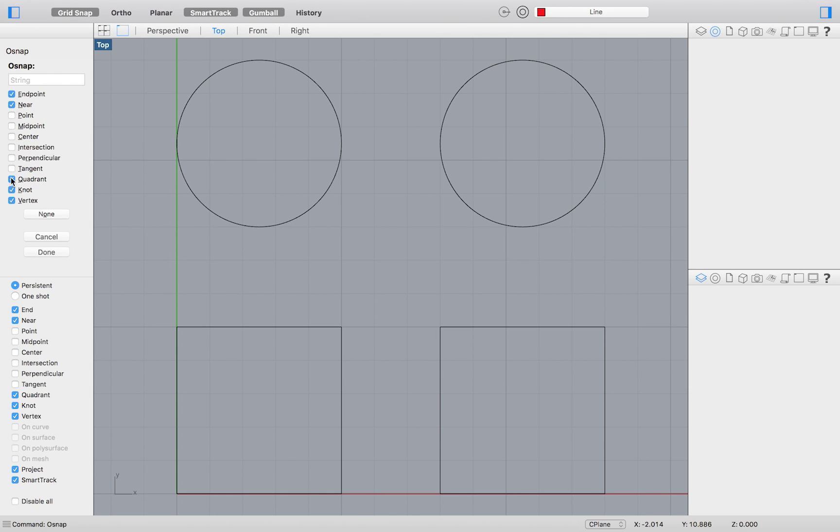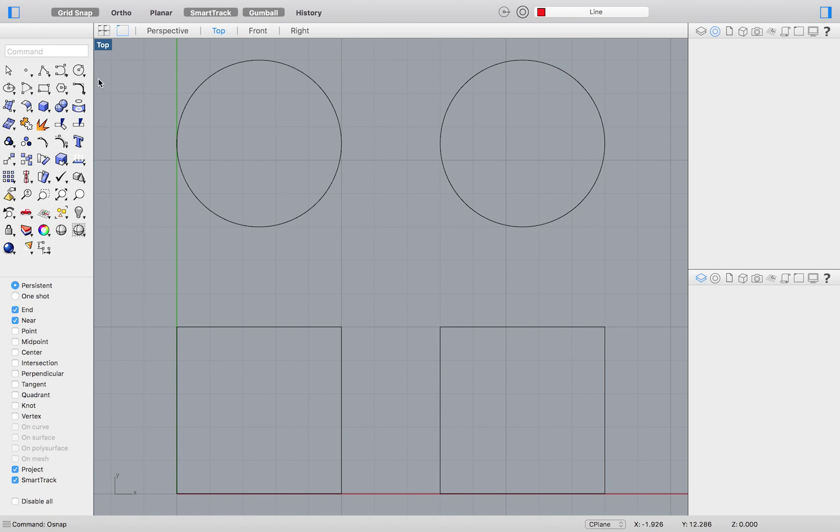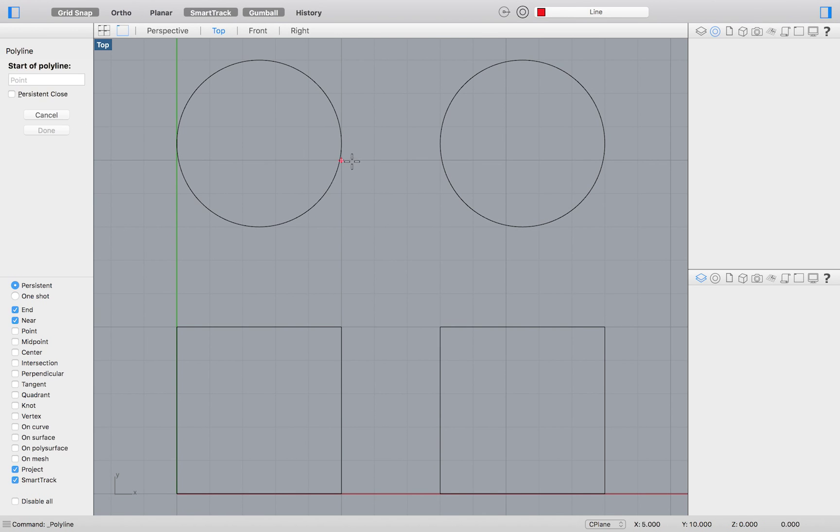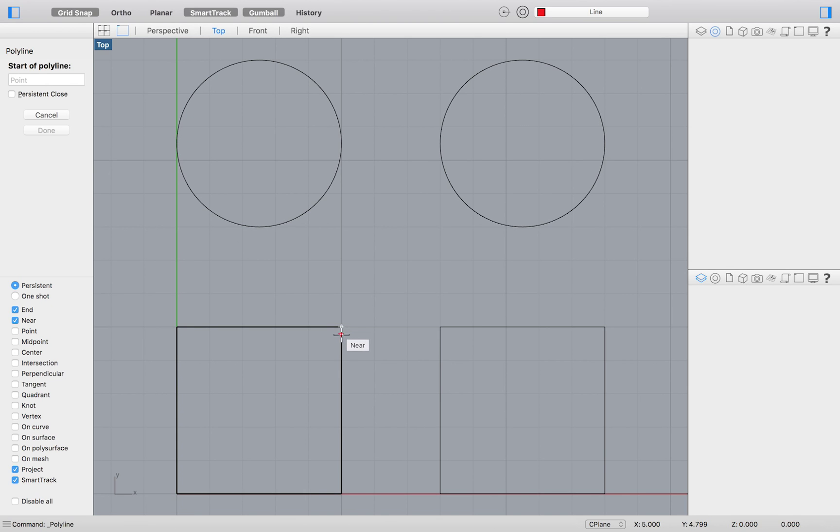For our first test, we will uncheck everything except for endpoint and near. As you can see, the near snap will snap my point to the circumference of the circle as I rotate around it, while the endpoint snap will snap my point to the endpoint of a line segment.